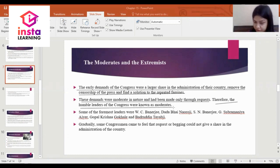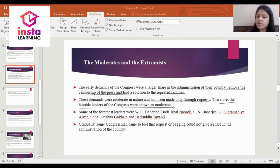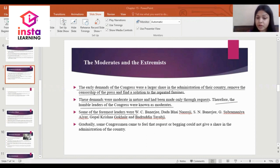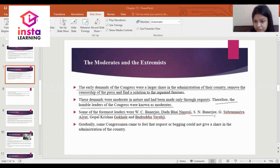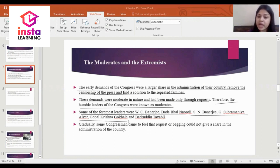The humble leaders of Congress were known as moderates. Some of the moderate leaders were W.C. Banerji, Dadabhai Naoroji, S.N. Banerji, G. Subramaniam, Gopal Krishna Gokhale, and Badruddin Tyabji.